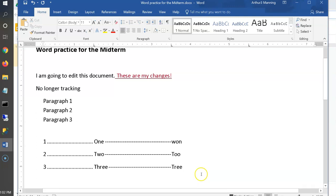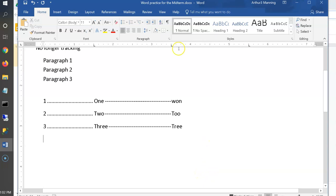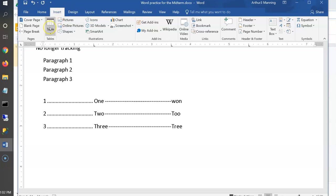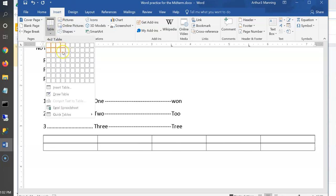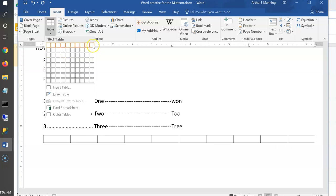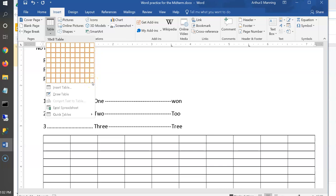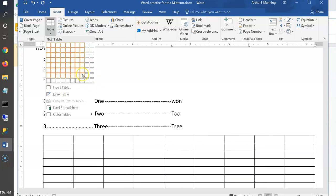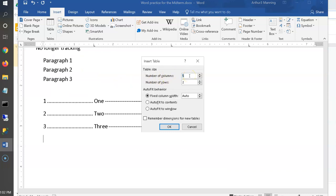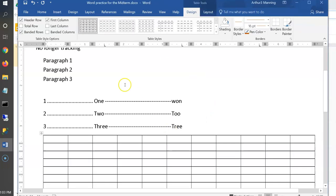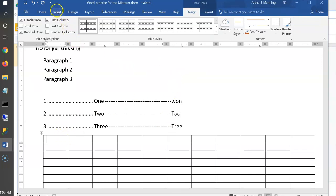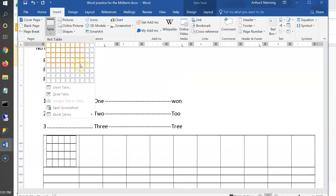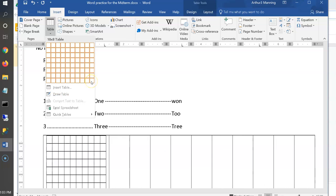Now let's insert a table. To make it a bit harder: the standard grid only lets you pick up to 10 columns by 8 rows. If I want 11 columns by 9 rows, I need to go to Insert > Table > Insert Table dialogue, where I can type in 11 columns and 9 rows. This lets you specify any size beyond what the visual grid offers.